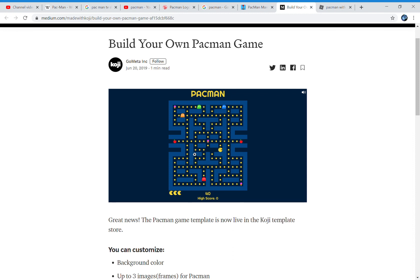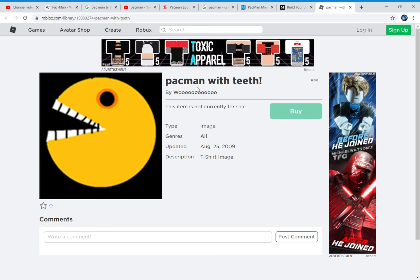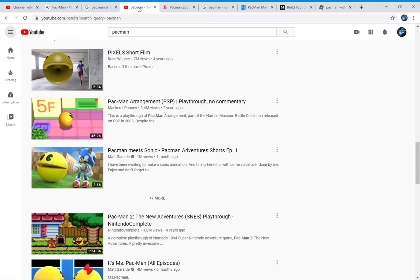This one on Roblox.com shows 'Pac-Man with teeth' — no space, just Pac-Man together. So what do you remember, guys? Thumbs up if you remember Pac-Man as one word — just 'pacman.' Thumbs down if you remember 'Pac-Man' with the dash. And if you don't remember either, write in the comments below if you remember 'Pac space Man.'